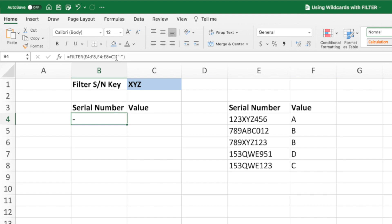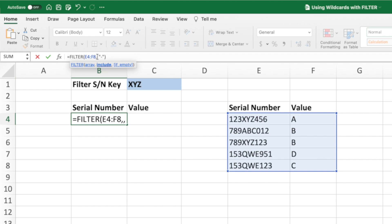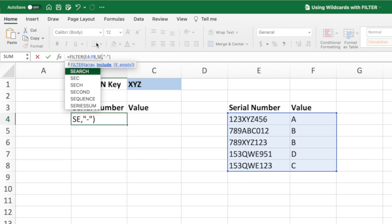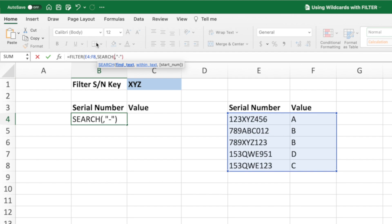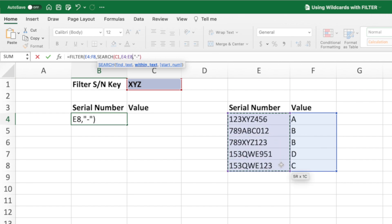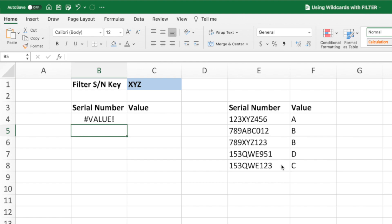First, we need to remove the second parameter — we'll select it and delete it. In its place, we're going to use the search function. Search allows us to search for a string within another string, and it also allows us to use Excel's wildcard functionality, which we'll get to a little later in the video. The first parameter of search is the value we will be searching for — in our case, that's the value in cell C1. Next, we tell the function where to do the searching; we'll enter our list of serial numbers in the range E4 through E8. Let's close our parentheses and press Enter to see what we get. Unfortunately, we get a value error because our equation's not quite finished.